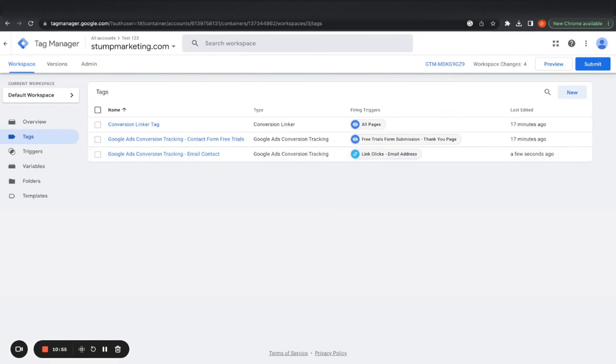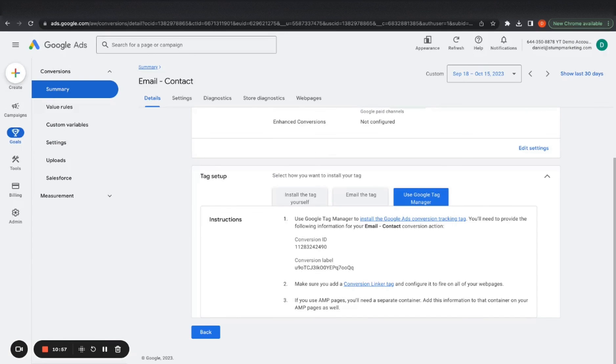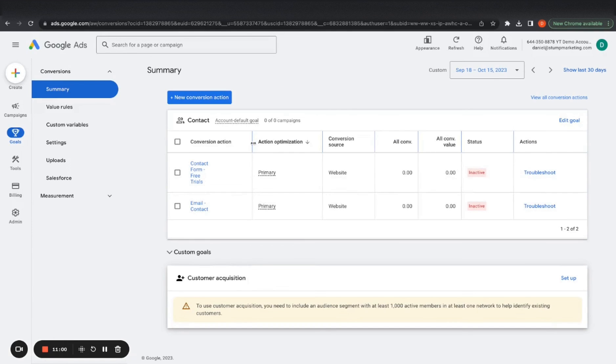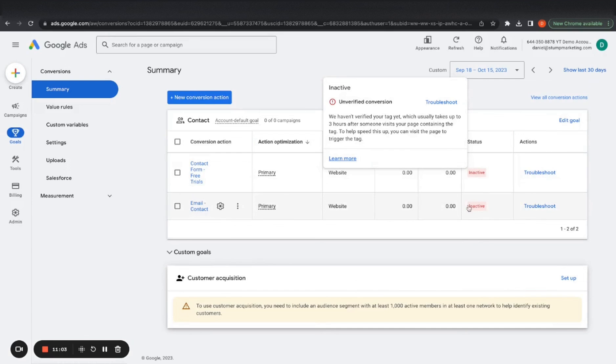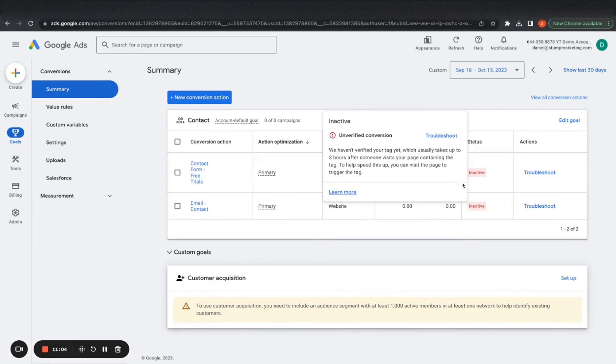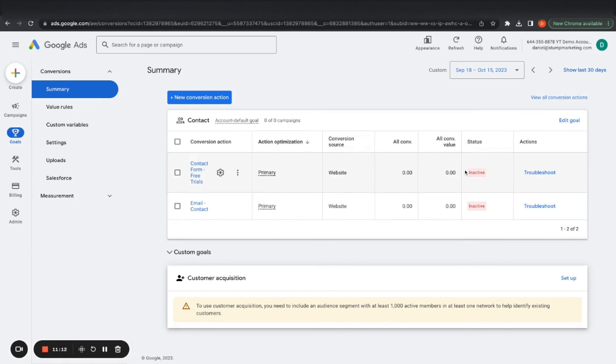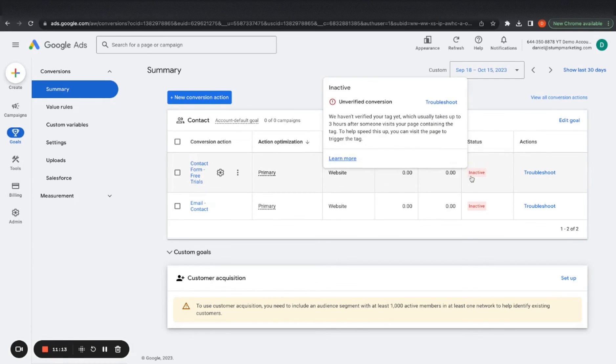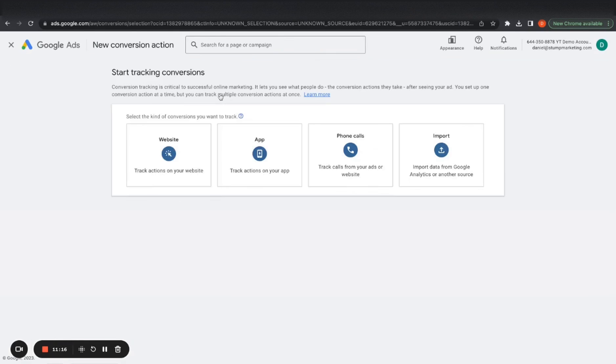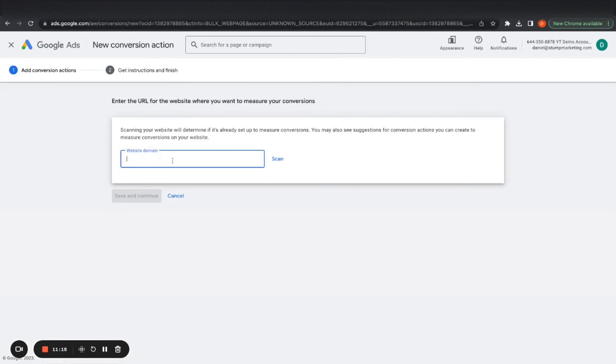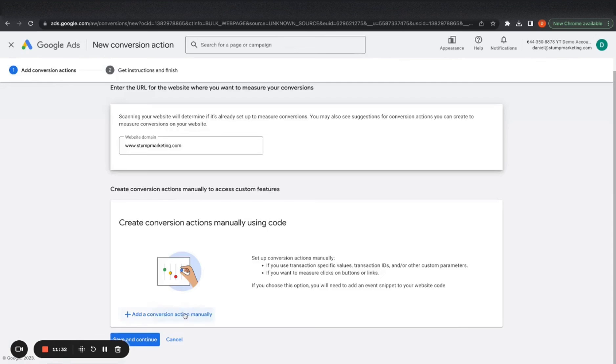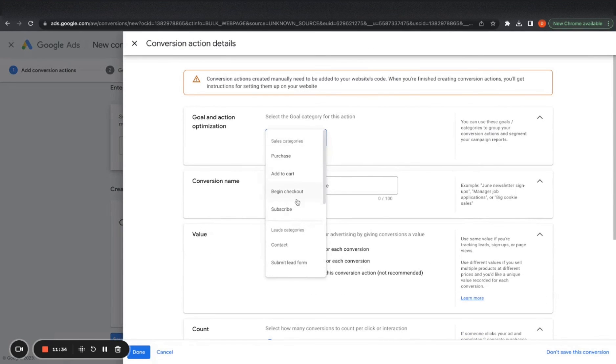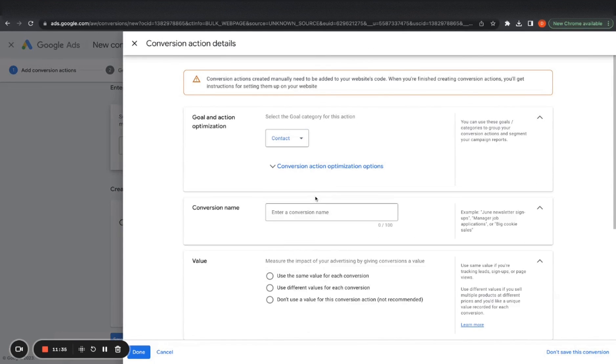And then the last thing that we have to do is we want to do the same thing for phone calls. Don't worry that it says inactive here. It's just because I have another Google tag manager account with my main website, because I'm doing this on my main website, which is why it says inactive might say no recent conversions for you at the moment.